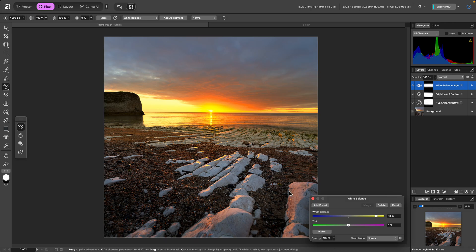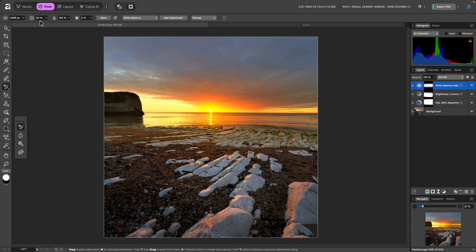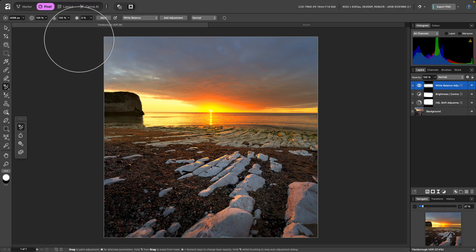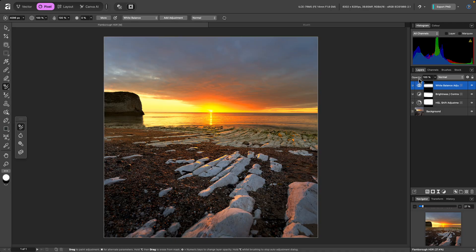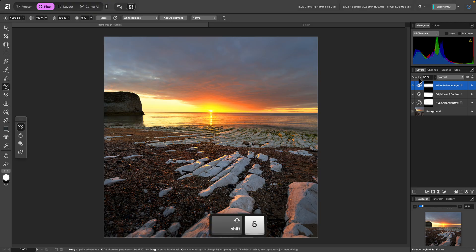Now, because this is a brush-based tool, using the number keys will actually change the brush opacity. Instead, if I hold Shift, and then type a number, I can change the layer opacity. I'll go for 50%.